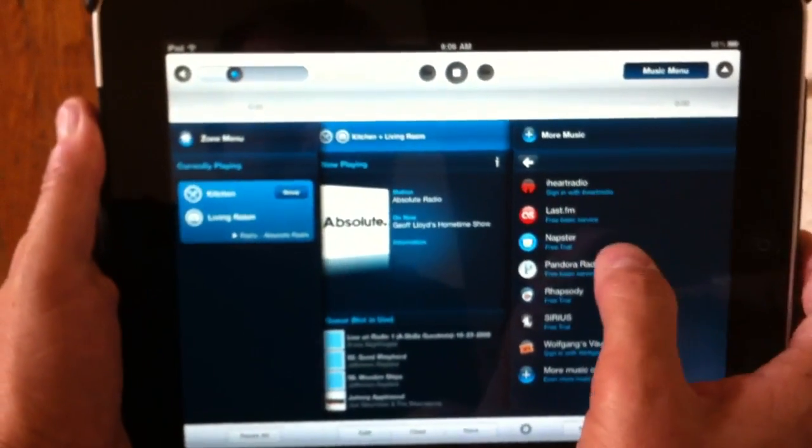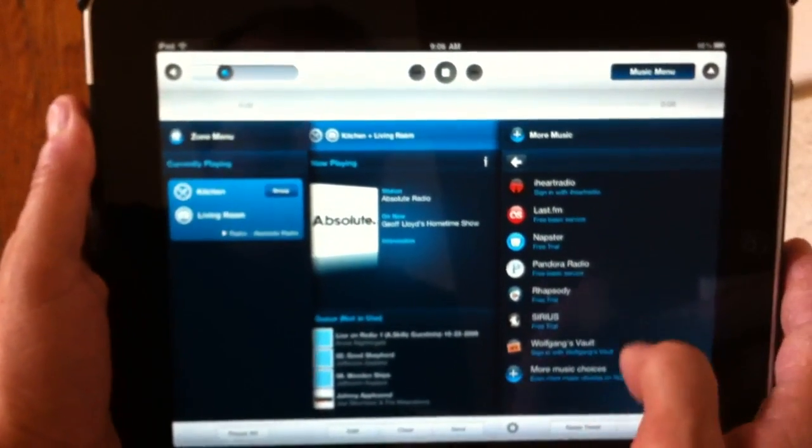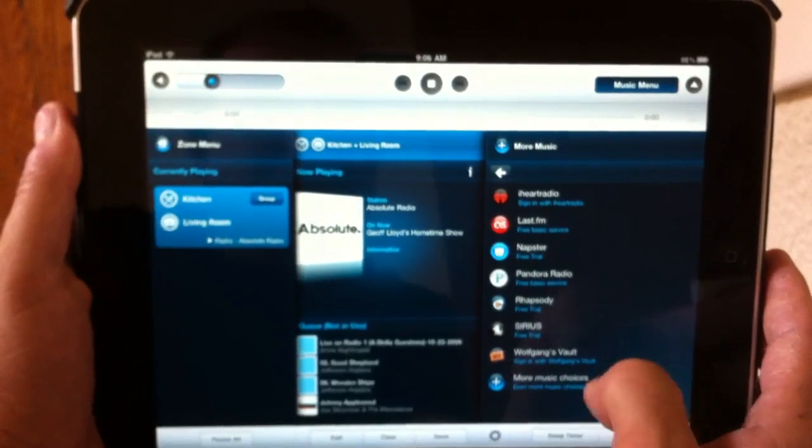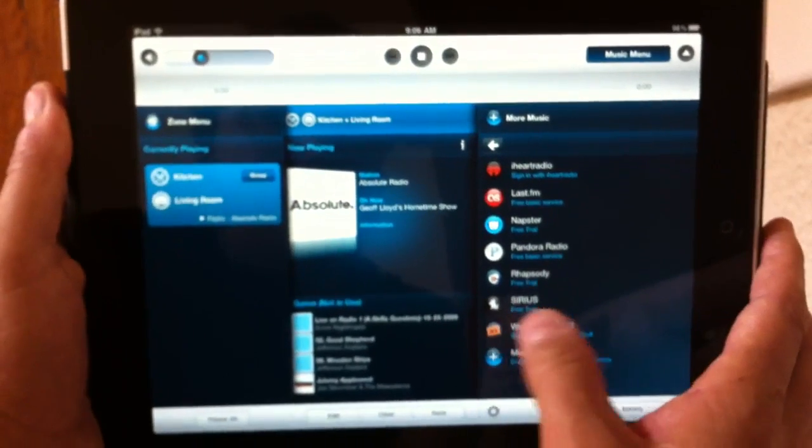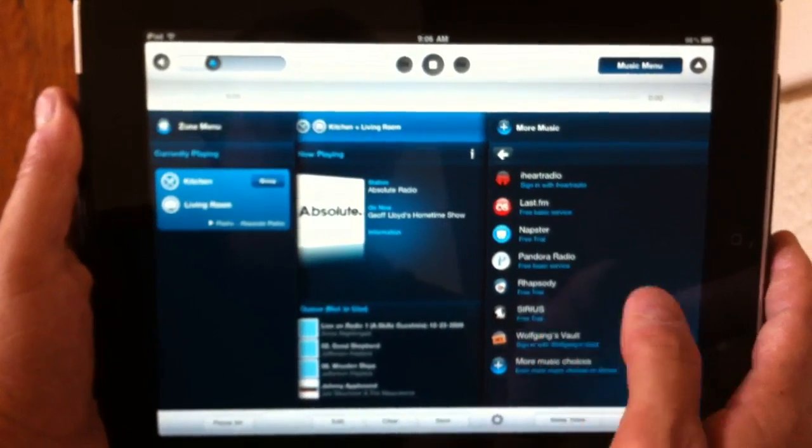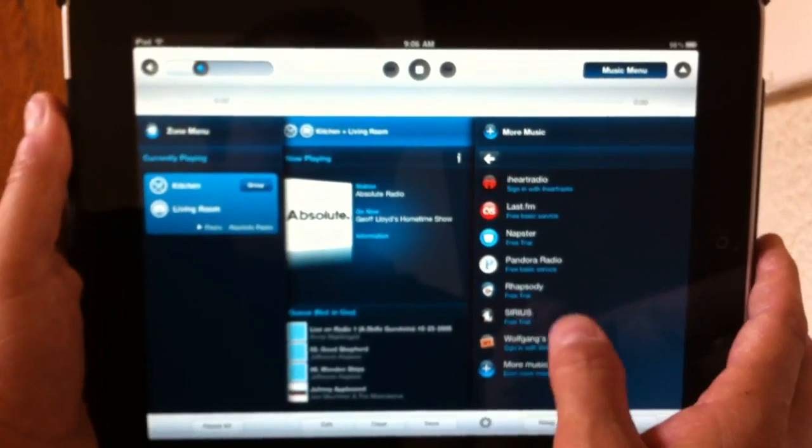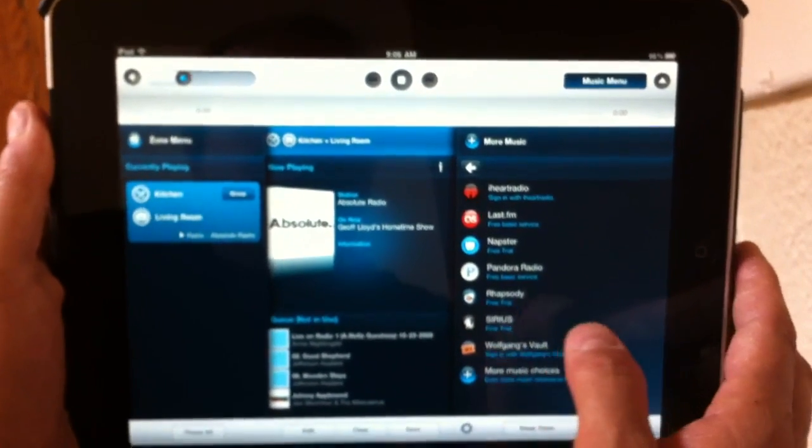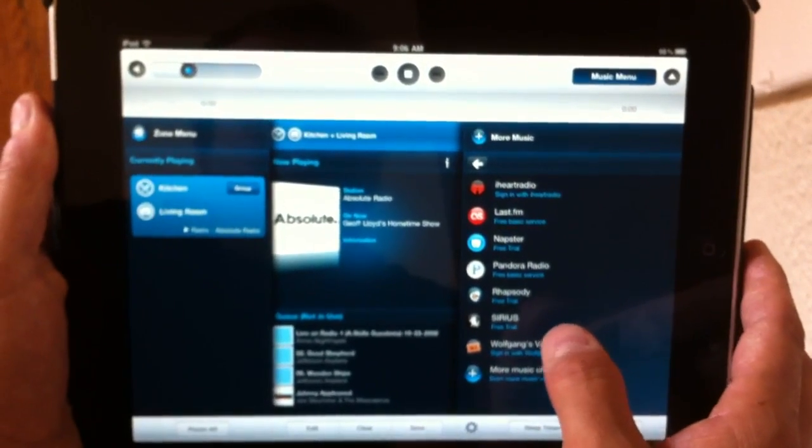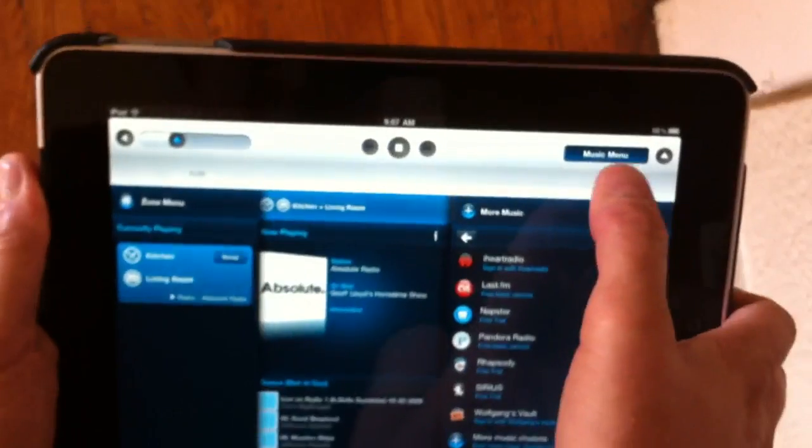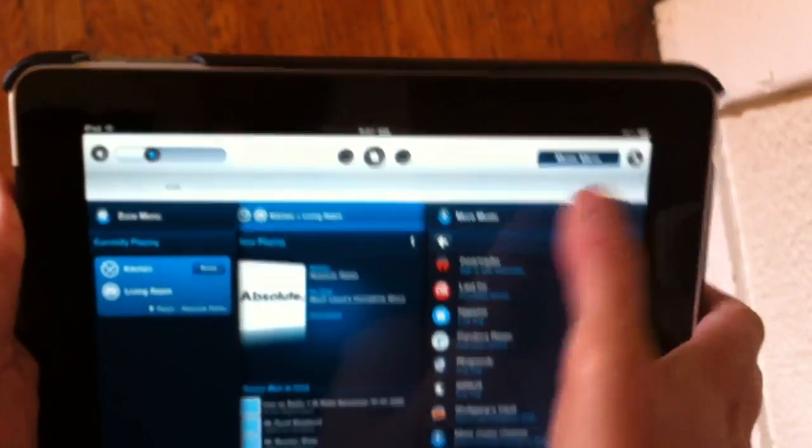Last.fm, Napster, Pandora, and Rhapsody, Sirius. If you have a Sirius satellite radio subscription, you can control it from here. Anyway.